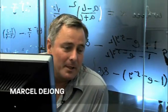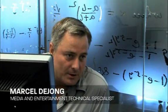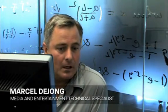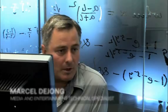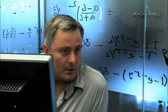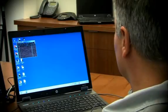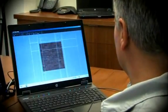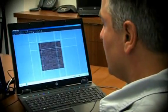I'm Marcel de Jung. I'm a senior solution engineer for Autodesk and most of what I focus on are the media and entertainment products for our large entertainment customers.